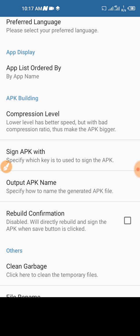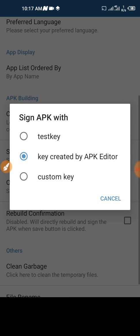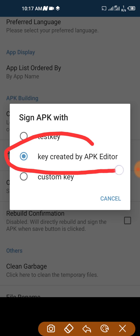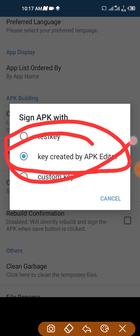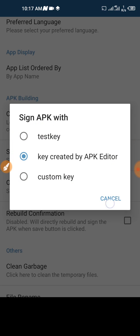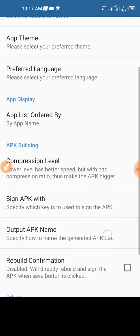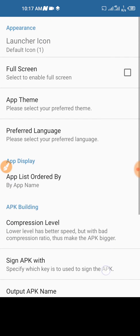If you go to settings you will see under sign APK, specific key. It should be in test ad, change it to key created by APK Editor. Make sure you select that.